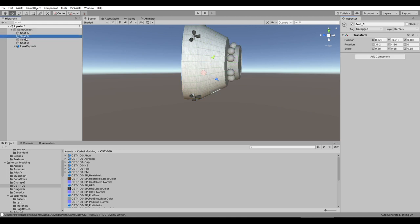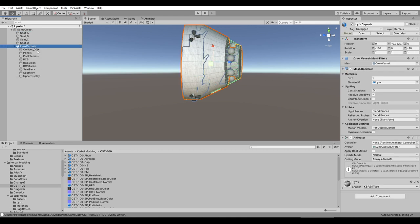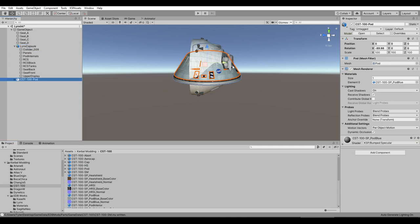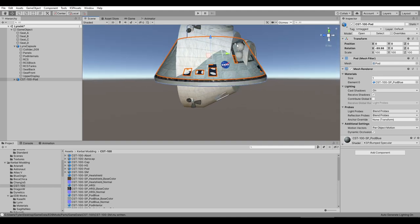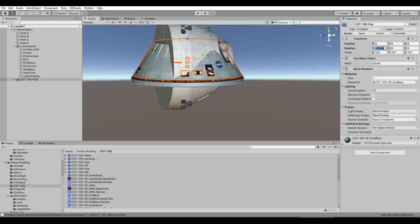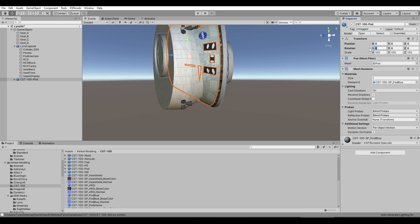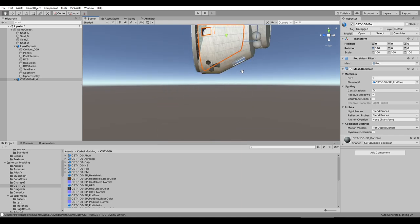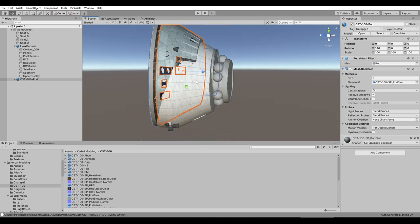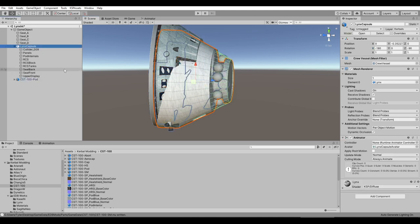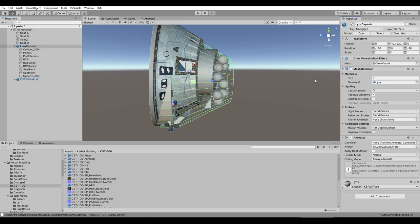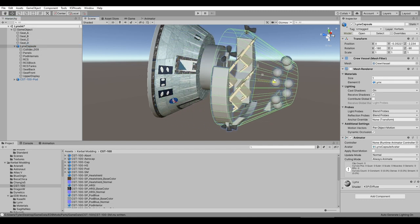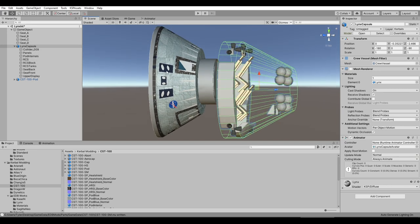We have four seats here. Drag our pod model in — we can see the different orientation. What we want is it pointing 90 degrees. It looks like 0 in X is the opposite of what we want, so we want 180 in X. Now it's oriented the same. We do not want to change the 0,0,0 coordinate. Even though it seems offset from the Lynx capsule, we'll leave it as is.